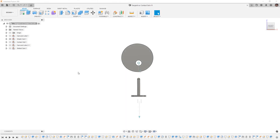Hey everyone, this is Matt with Learn Everything About Design. In this video I want to talk about the newly added tangent relationship in Fusion 360. If you've been following Autodesk's official Fusion 360 page, you would notice that this was a new addition in the January 2022 update.